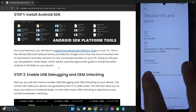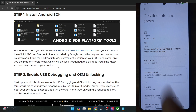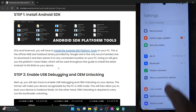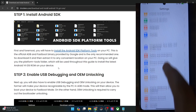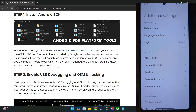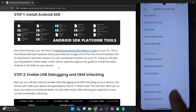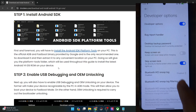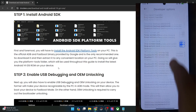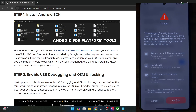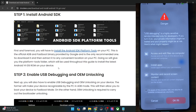Once you have tapped on that, you will get a prompt that you are now a developer. So go back, then go to Additional Settings or System in other phones, and you should now see Developer Options. Go there and enable the toggle next to USB debugging. You will get a prompt — checkmark 'I am aware of all the risks' (this only happens with Xiaomi, Poco and Redmi phones). Once that is done, tap on OK.